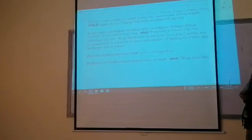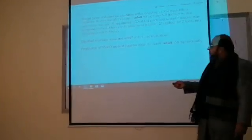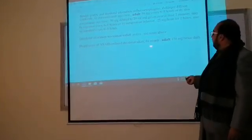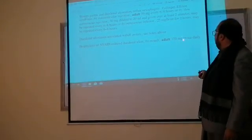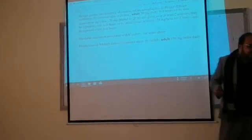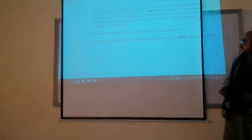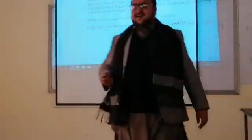For prophylaxis of NSAID-associated duodenal ulcer by mouth, the dose is 150 mg twice daily. Thank you for watching this video.